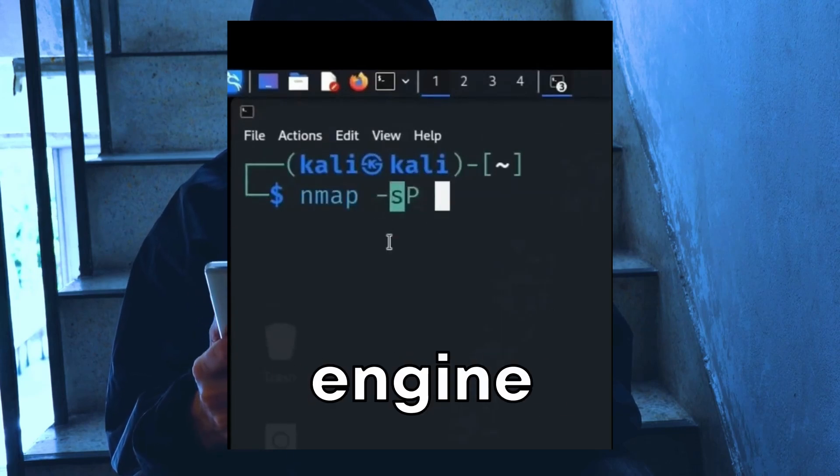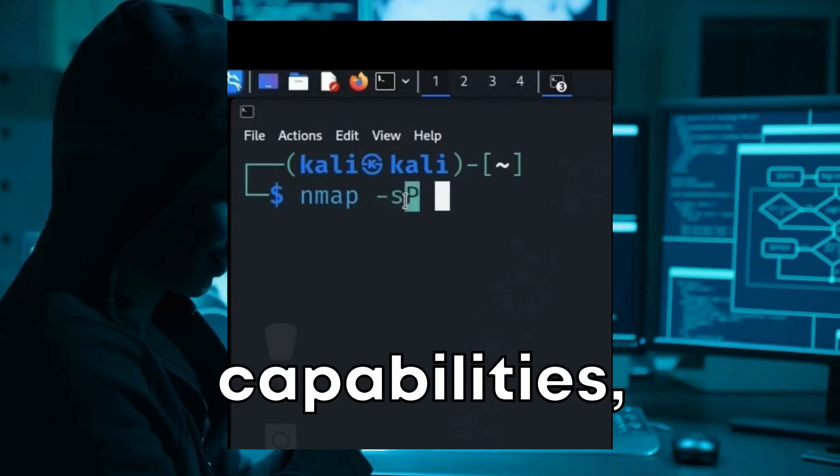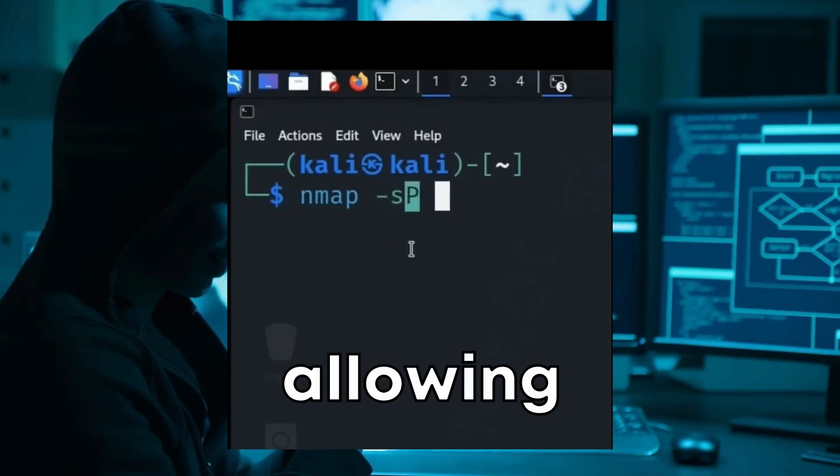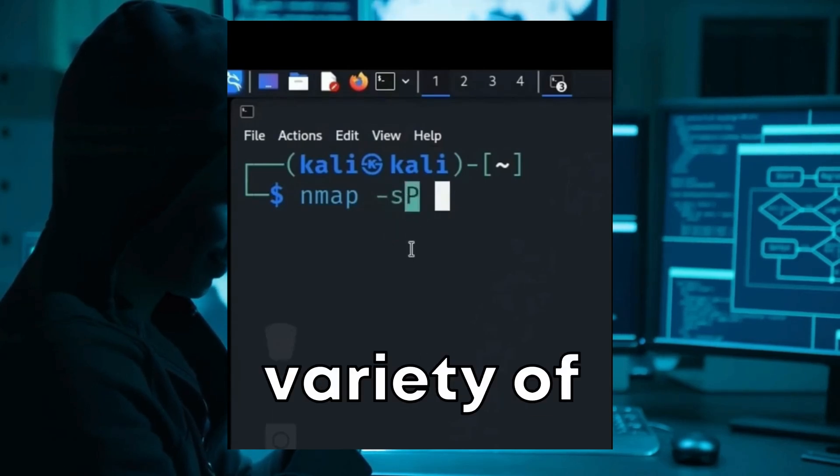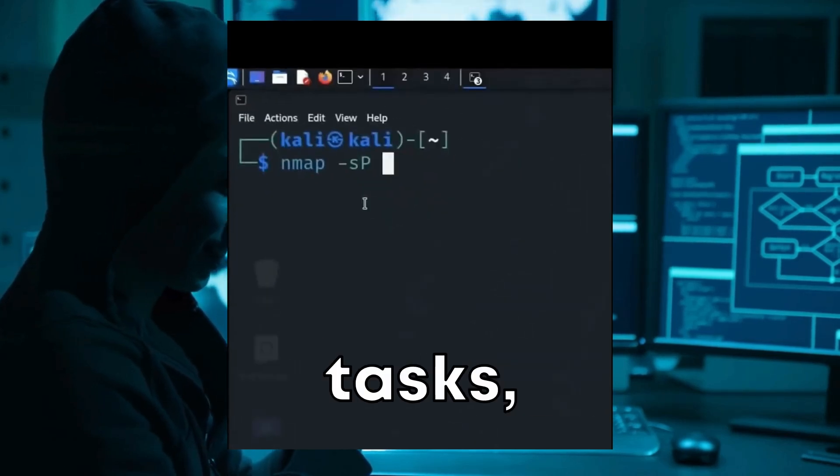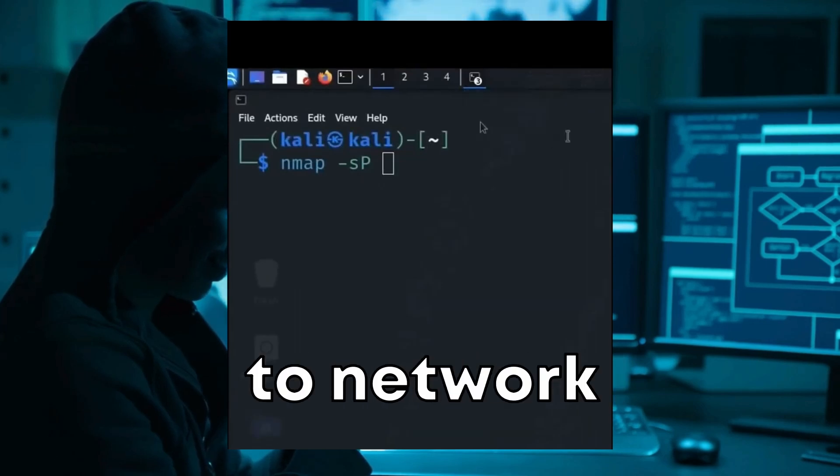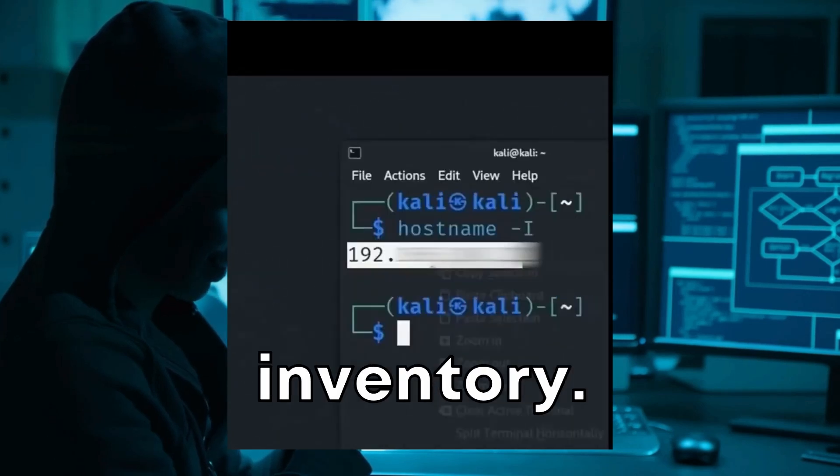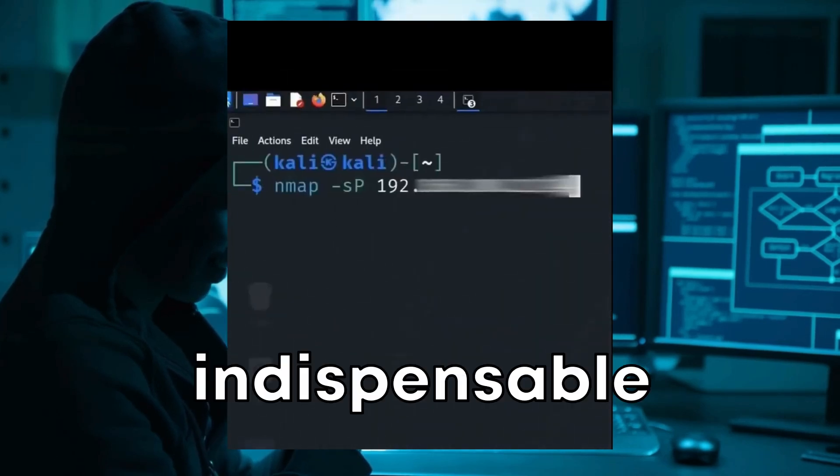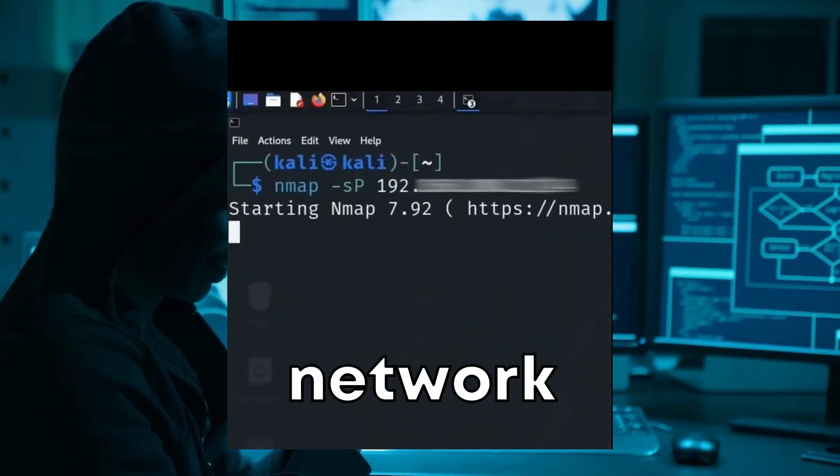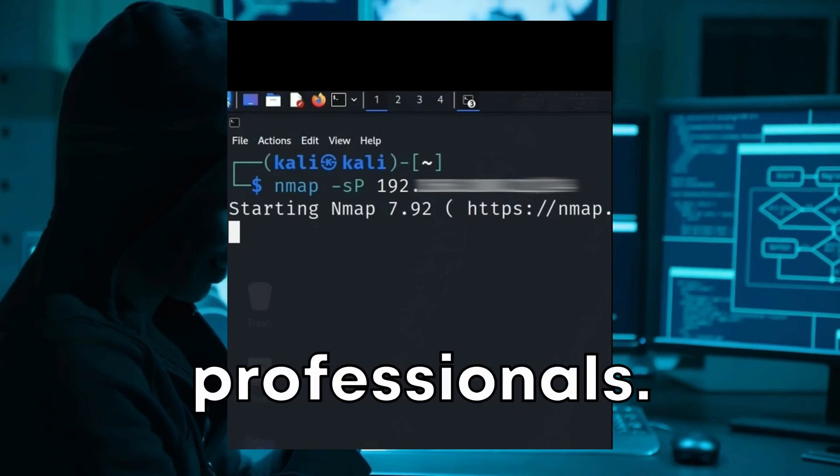Nmap's scripting engine further enhances its capabilities, allowing users to automate a wide variety of networking tasks, from vulnerability detection to network inventory, making it an indispensable tool for network administrators and security professionals.